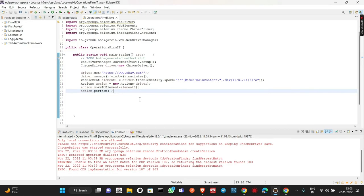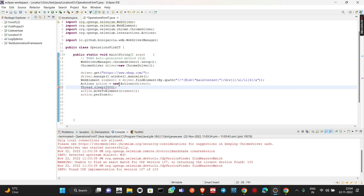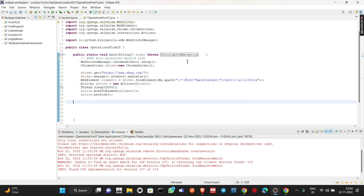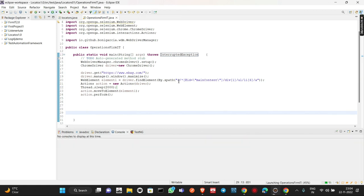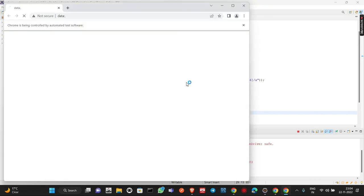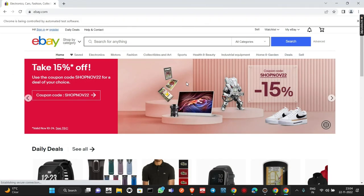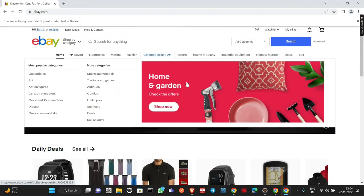If you were unable to see it clearly, let me add a wait and rerun. I'm adding Thread.sleep with a few seconds, then adding throws InterruptedException, and saving the script. Running it again — eBay.com opens, window maximizes, and now you can clearly see Collectibles and Art turning blue on its own, and then Home and Garden opens. That's how mouse hovering is performed.